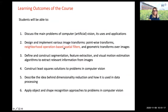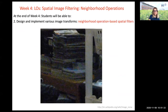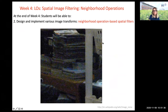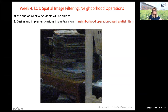Neighborhood operation-based spatial filters is our objective to learn, and you should be able to design and implement different types of spatial filters at the end of this topic. Why are we interested in these spatial filters? This is a motivational picture. What do you see in this image? What is wrong, or what could distract us from the main information in this image?